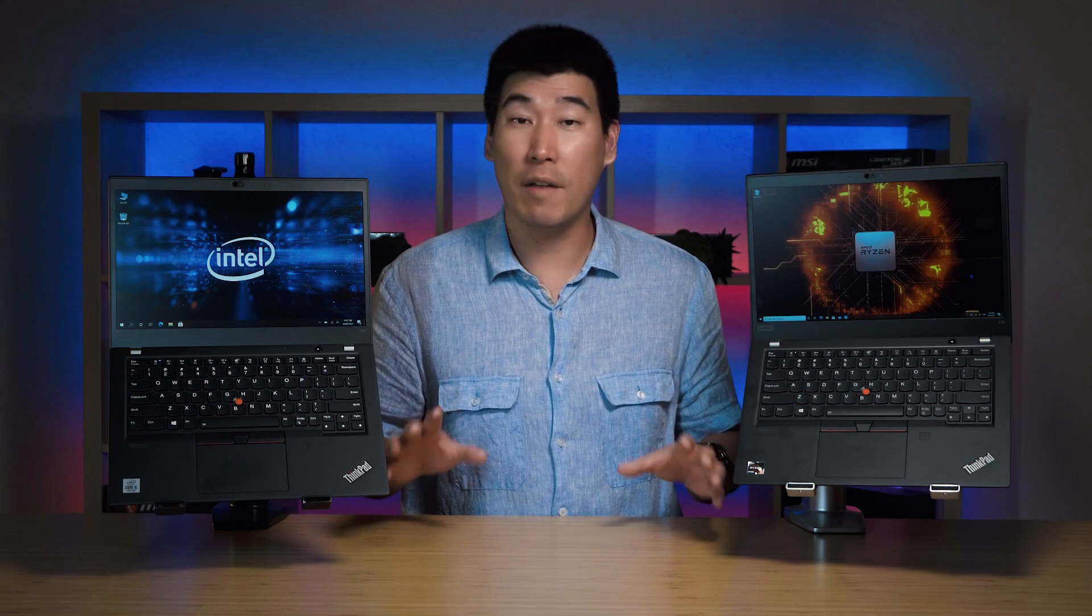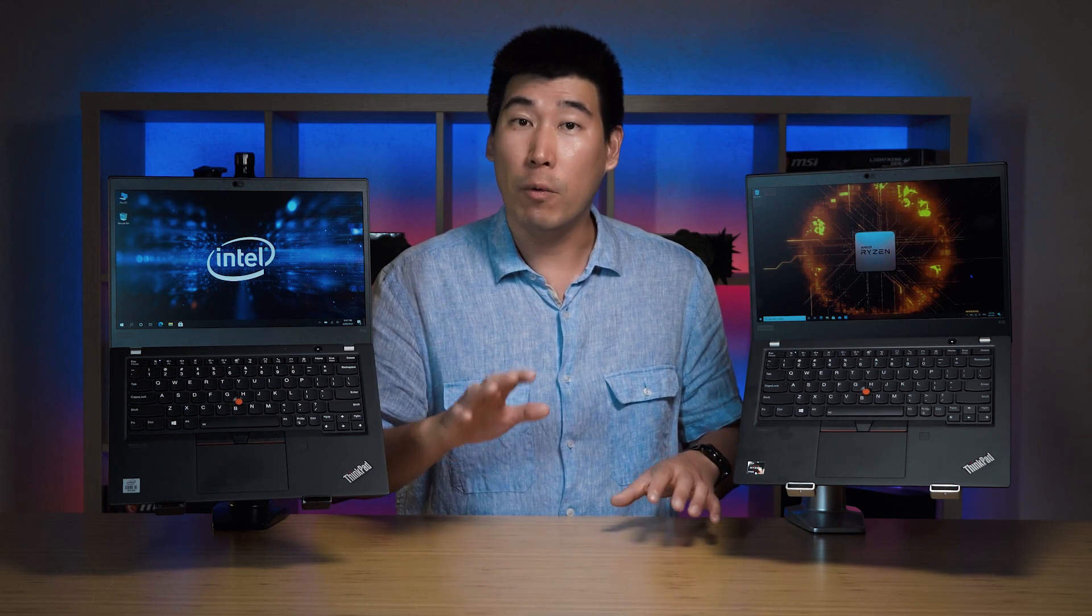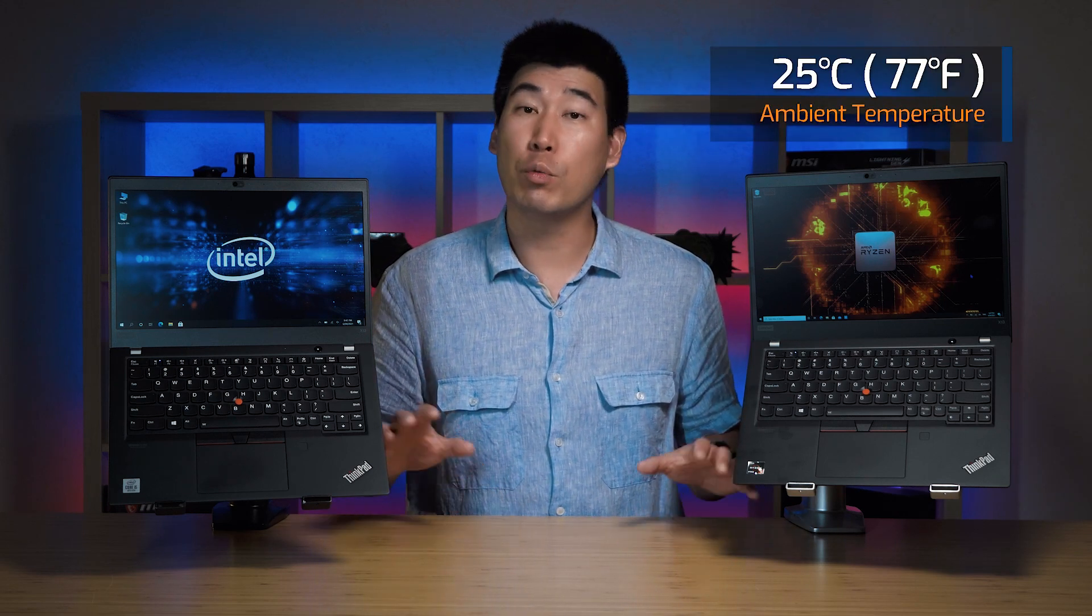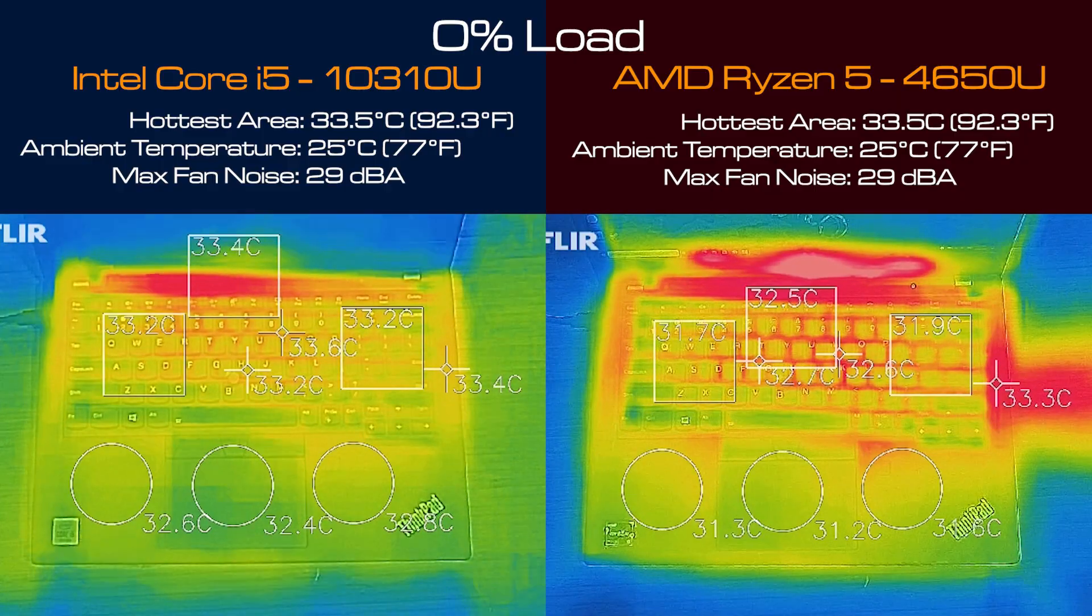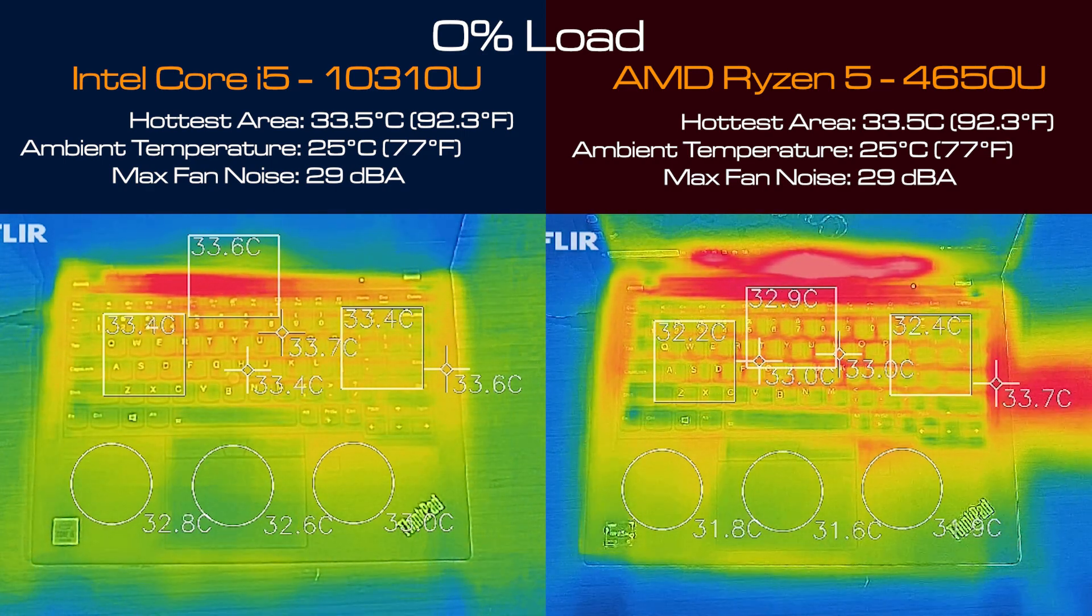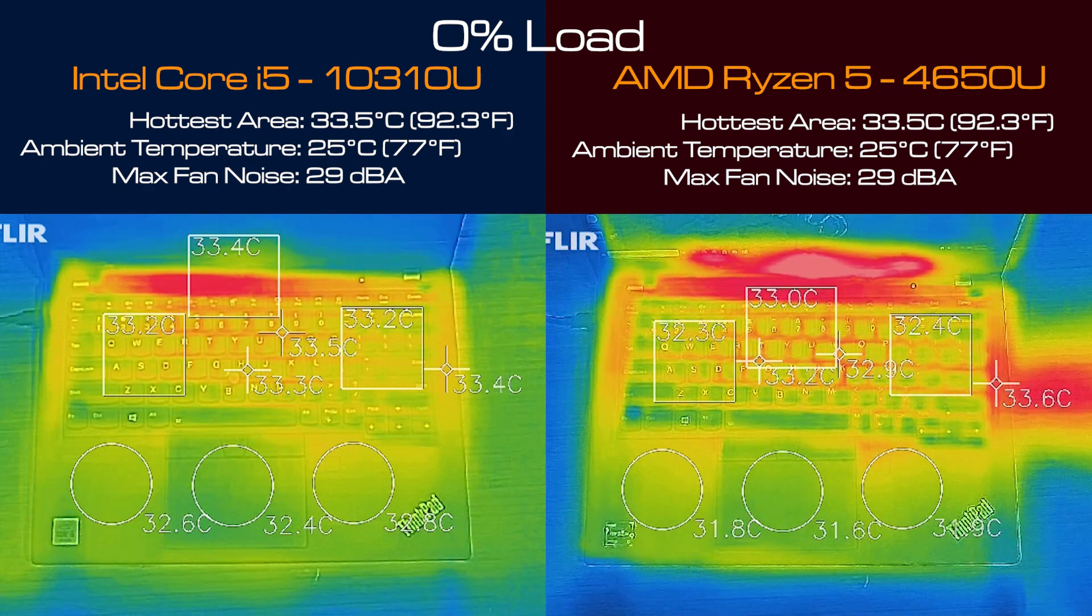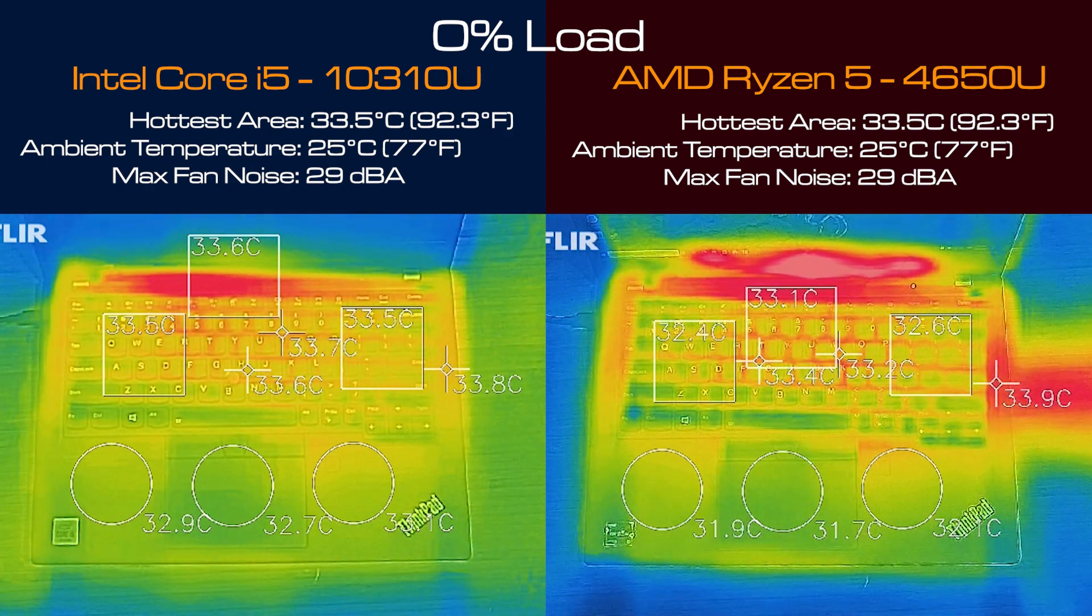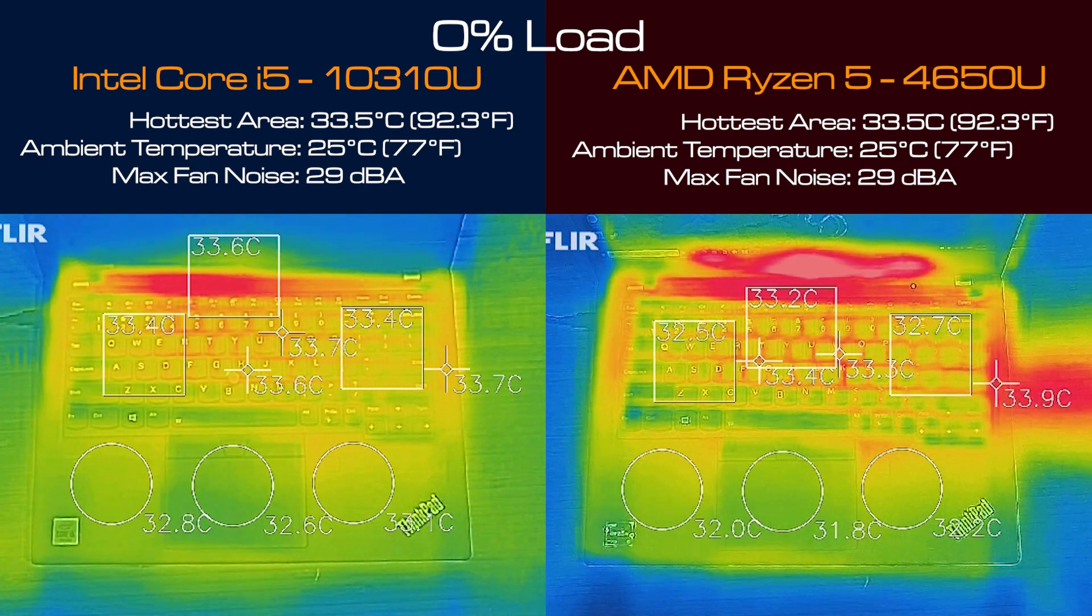Let's have a look at temperatures and fan noise of the Intel and AMD X13. When I took the measurements my ambient temperature was 25 degrees Celsius. I did my base measurement when the computer was on idle and both were the same. The hottest area of the keyboard on both was 33.5 degrees Celsius and both of the fan noise hit a maximum of 29 decibels, so that's practically quiet.